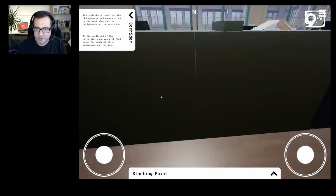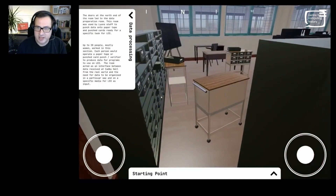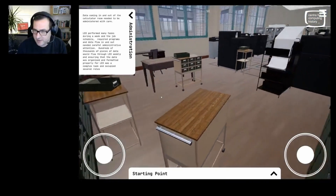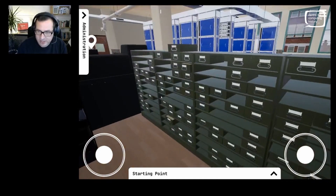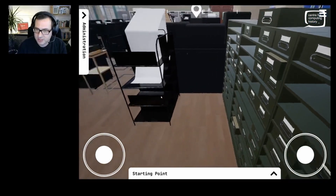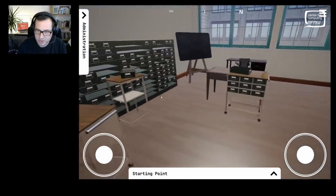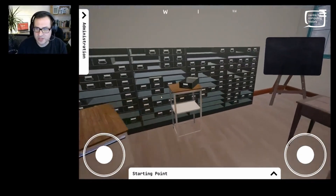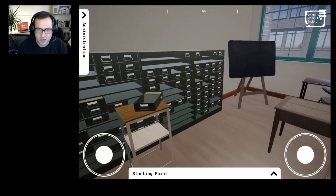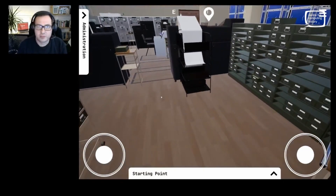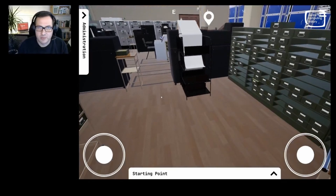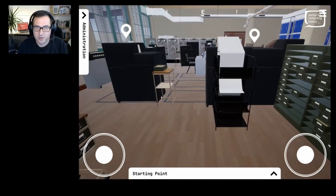We also have a couple of other areas updated recently. We've got this administration and data processing area, which has a huge number of card trays — some of them full, some of them empty. What we're really trying to do is give a story of data processing, to explain that humans were involved in this process — unlike very much today where a computer can handle input and output itself. There was a lot of human interaction involved in getting information into Leo and getting it out again.